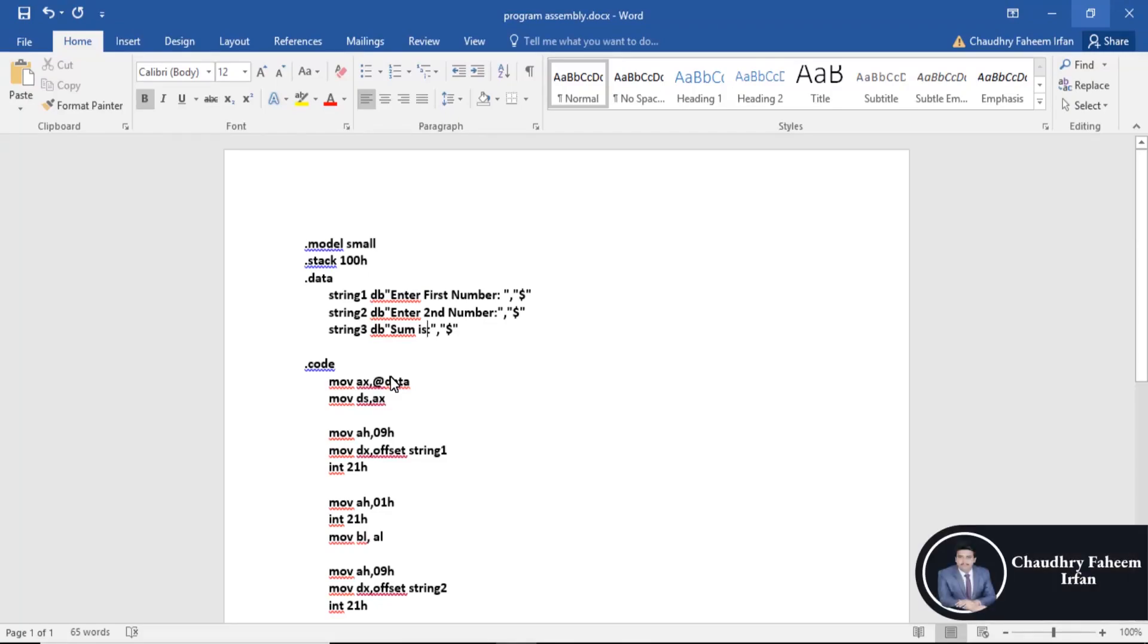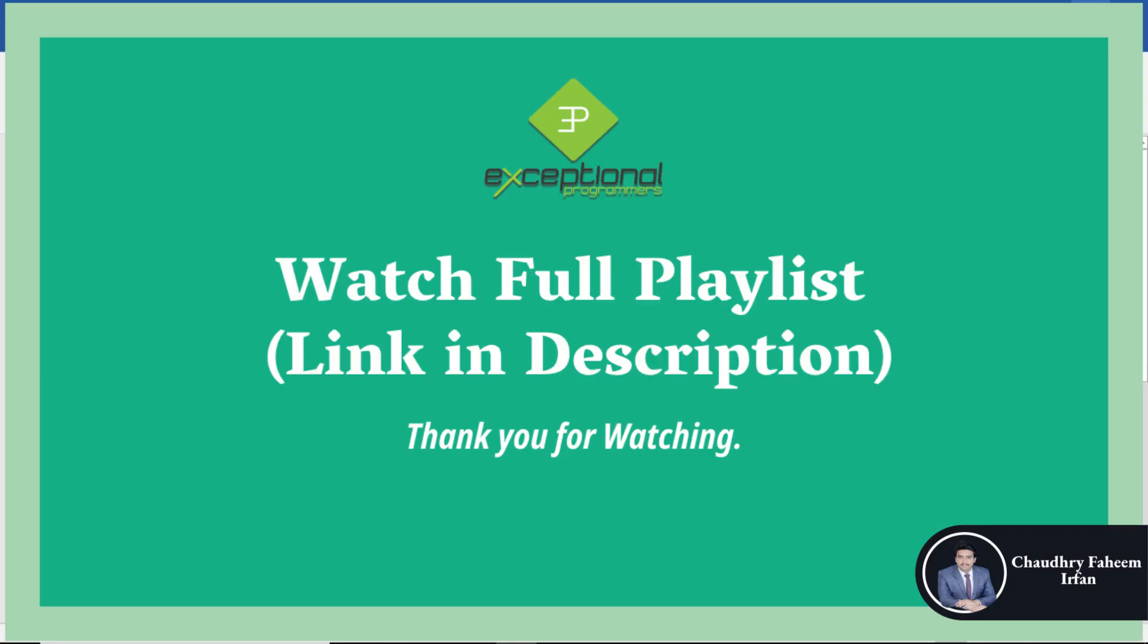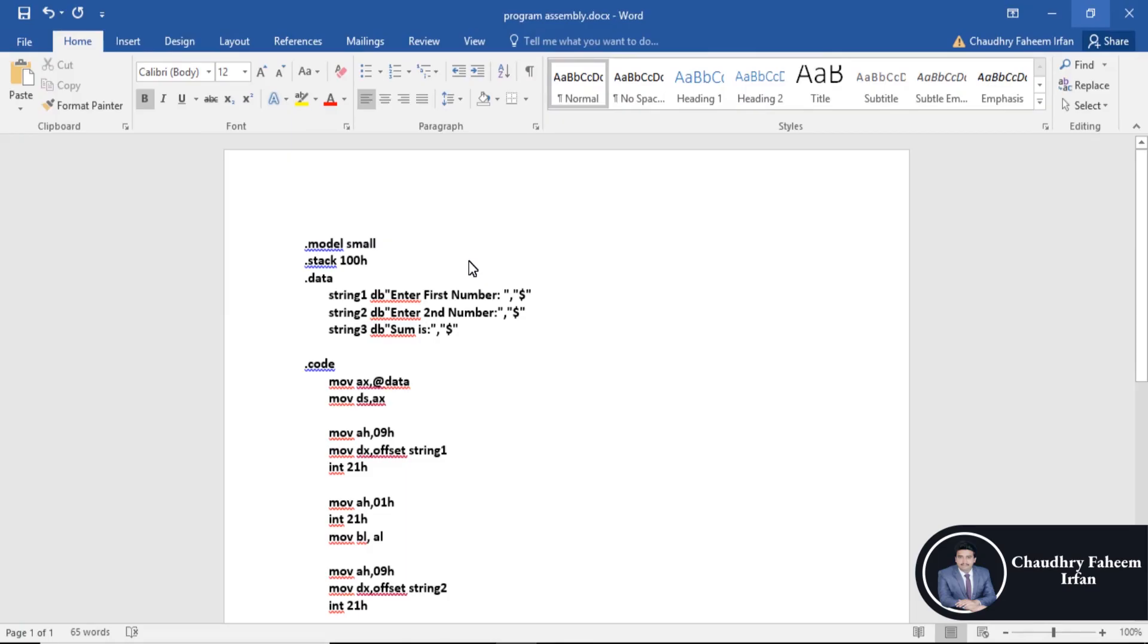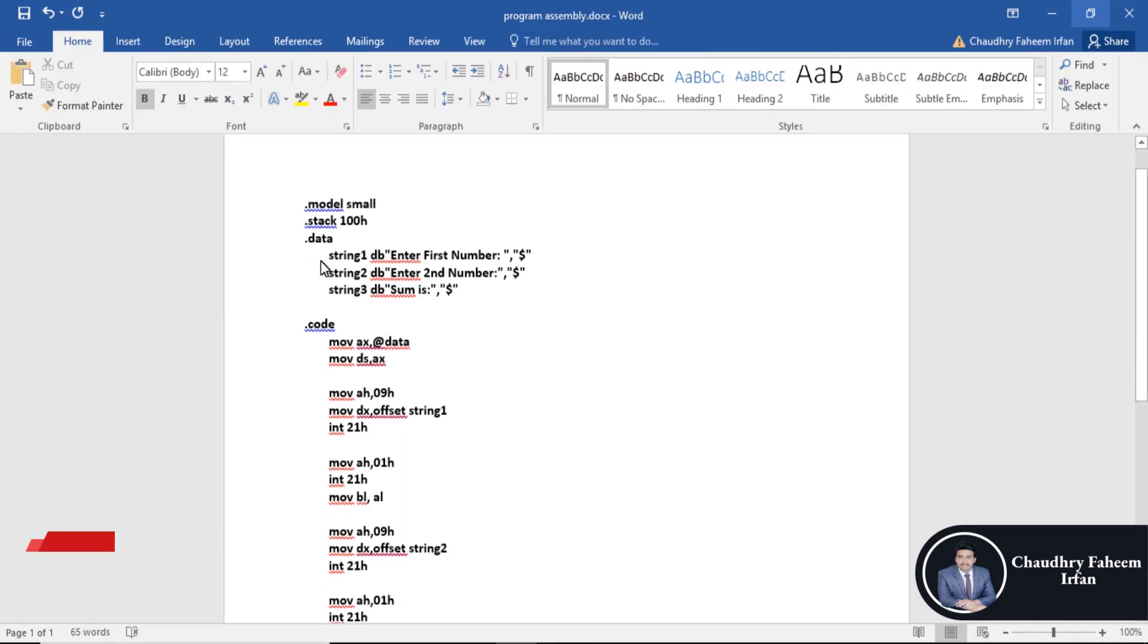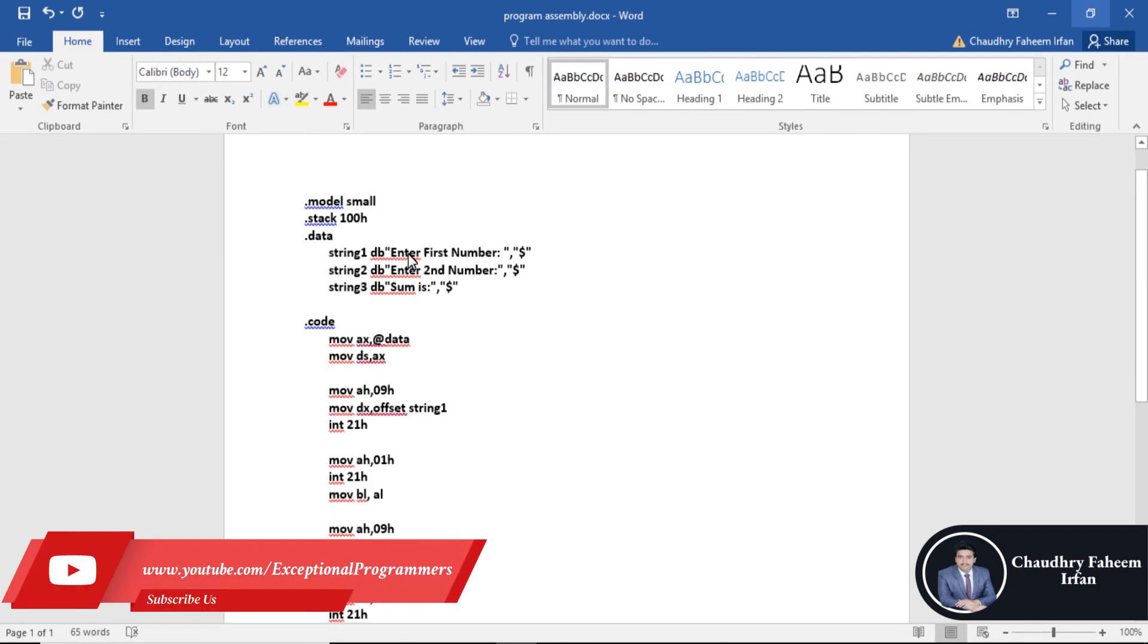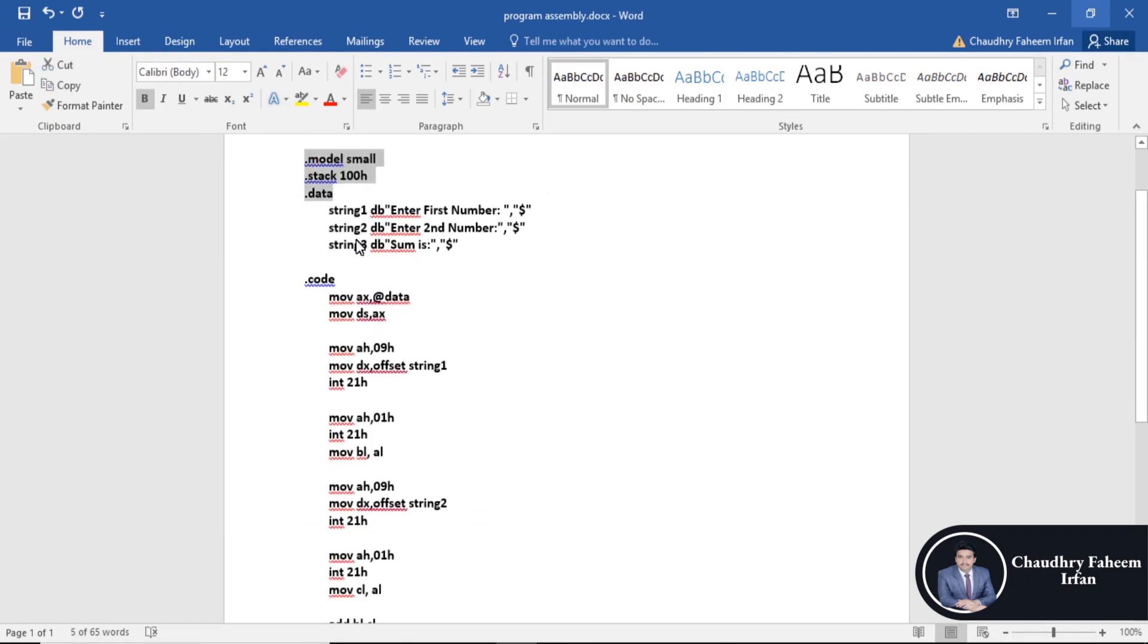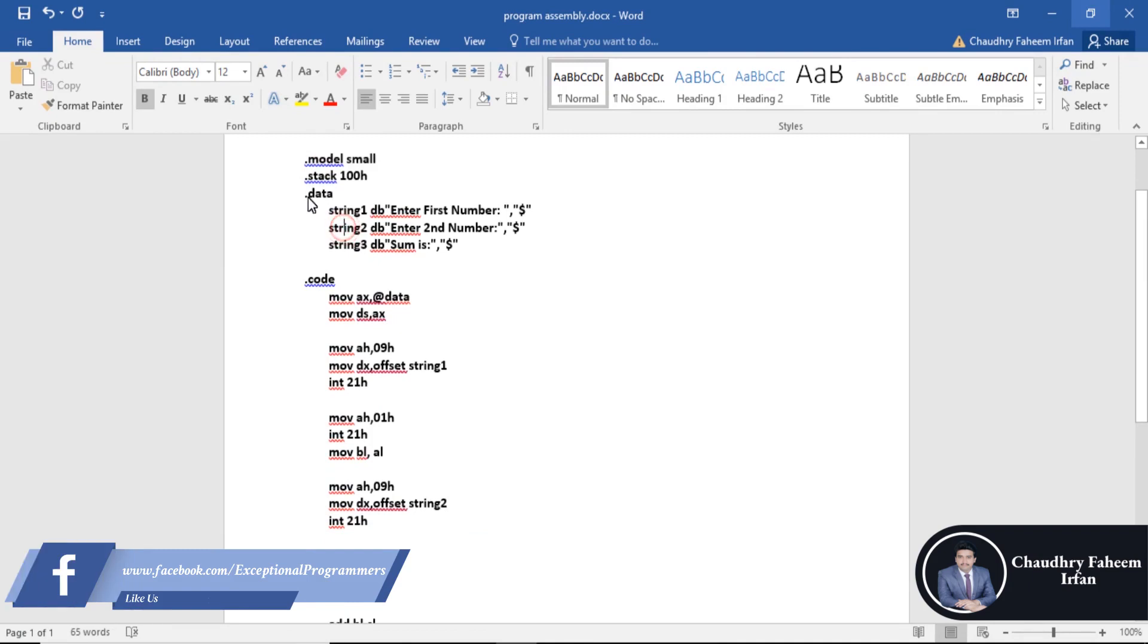Welcome to this lecture. In this lecture we are going to calculate the sum of two numbers that are entered by the user. So here is the basic code or common code in the assembly program.